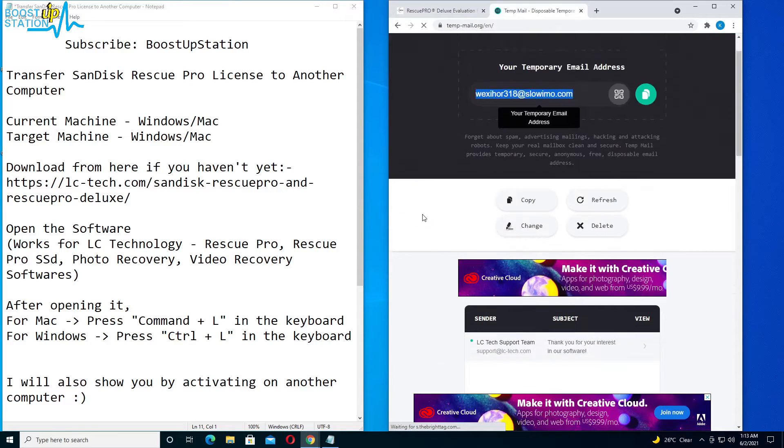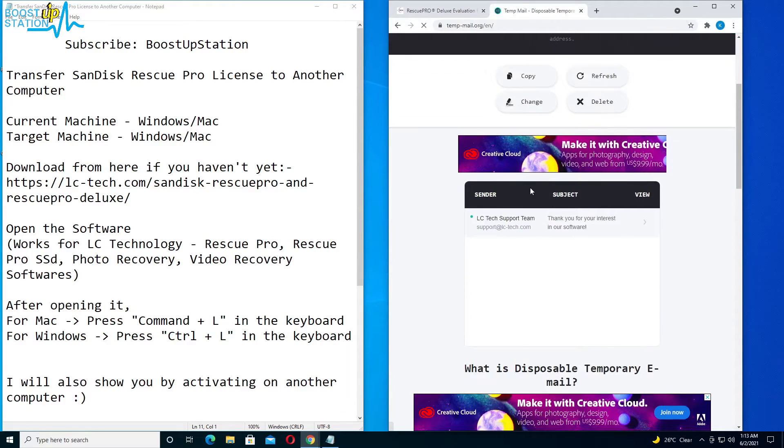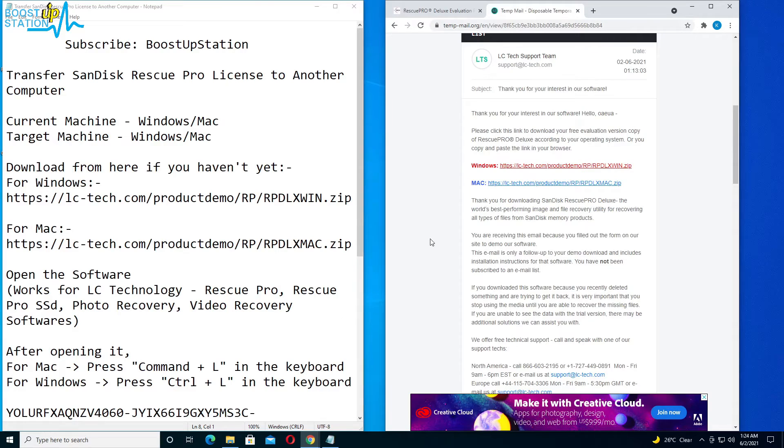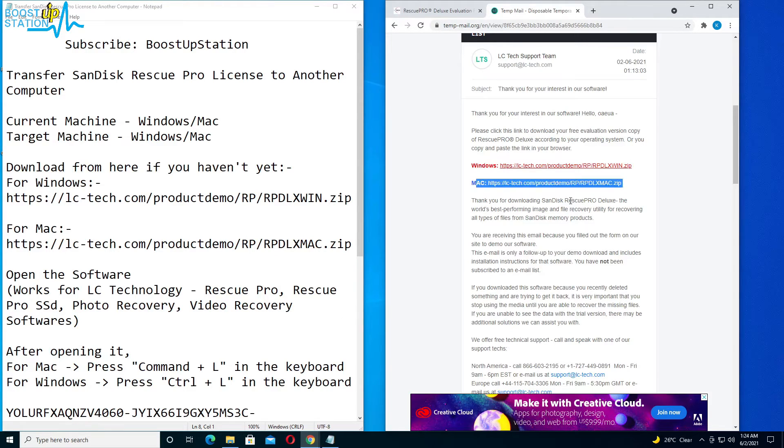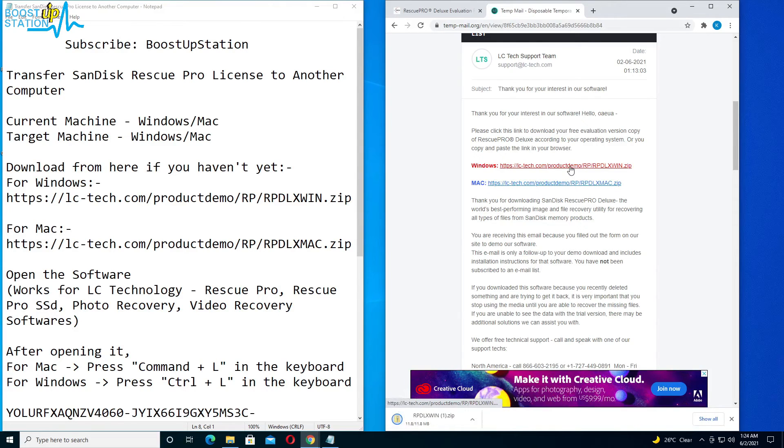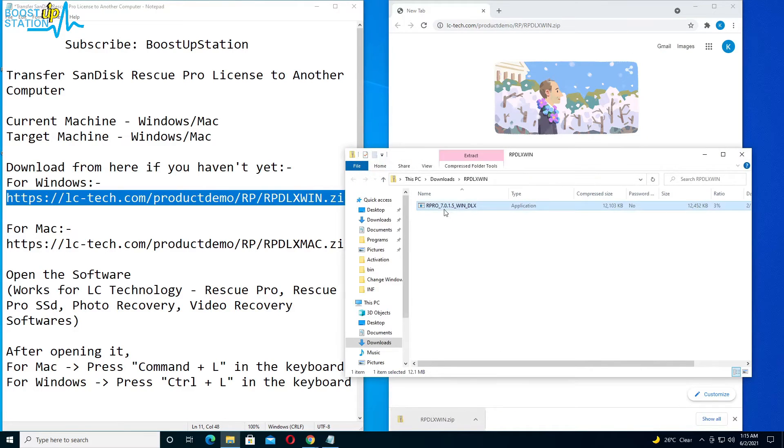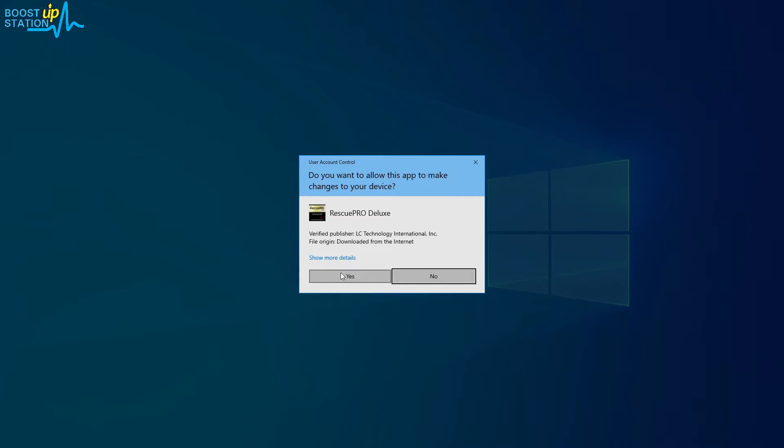Let us go to this website here again, and you see we have the link here. And here is the software, so download your software from here, Windows or Mac. I am using Windows, so we will be downloading using this link. Now after it has downloaded, open it up, and here is the software. Double click to install.